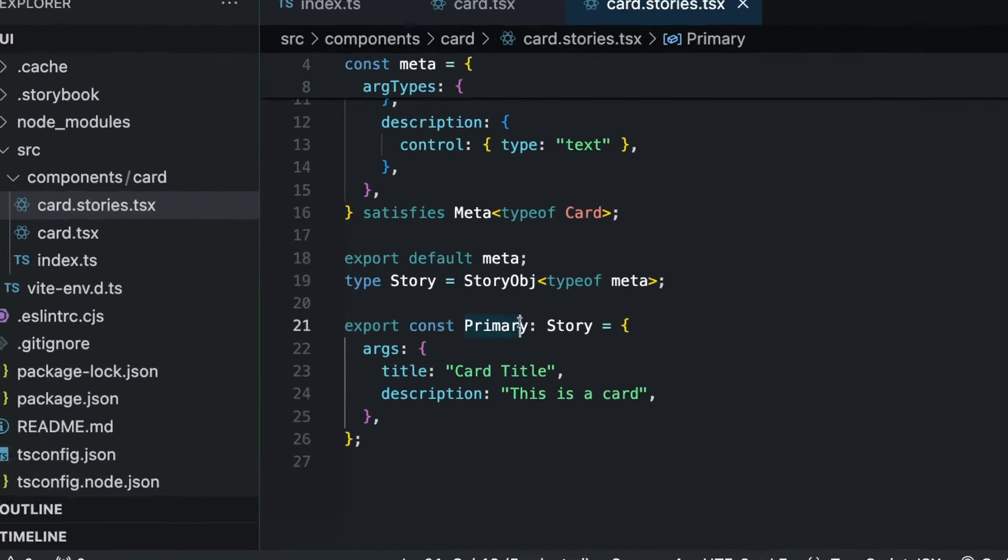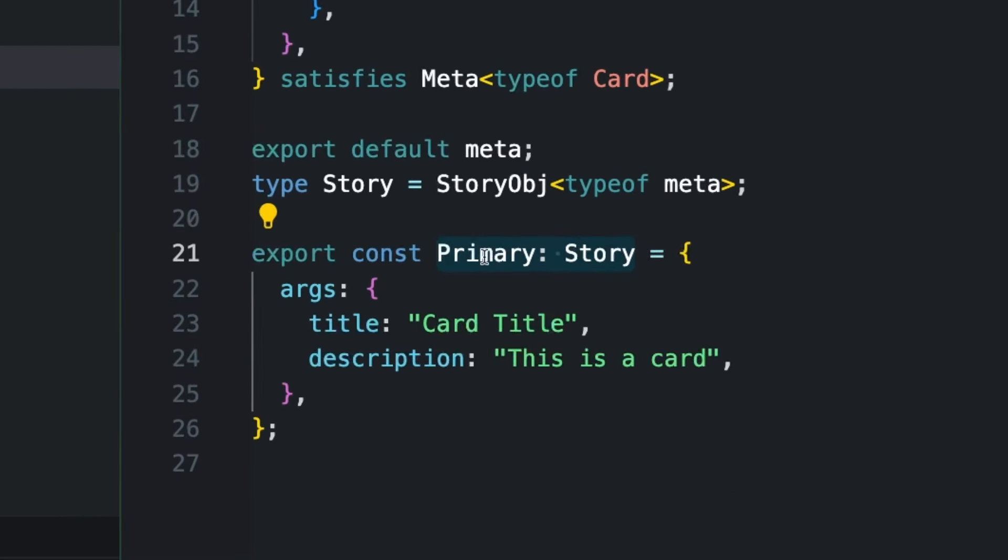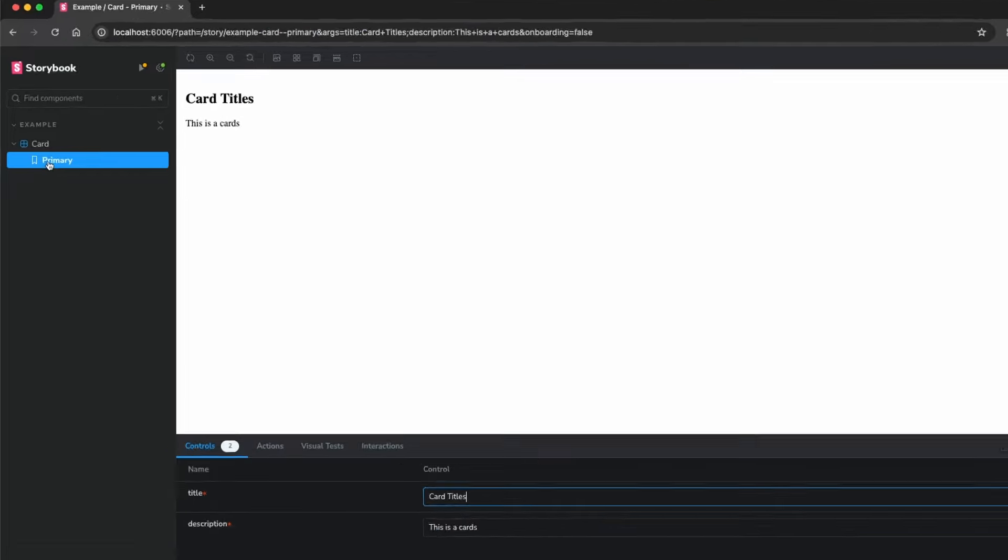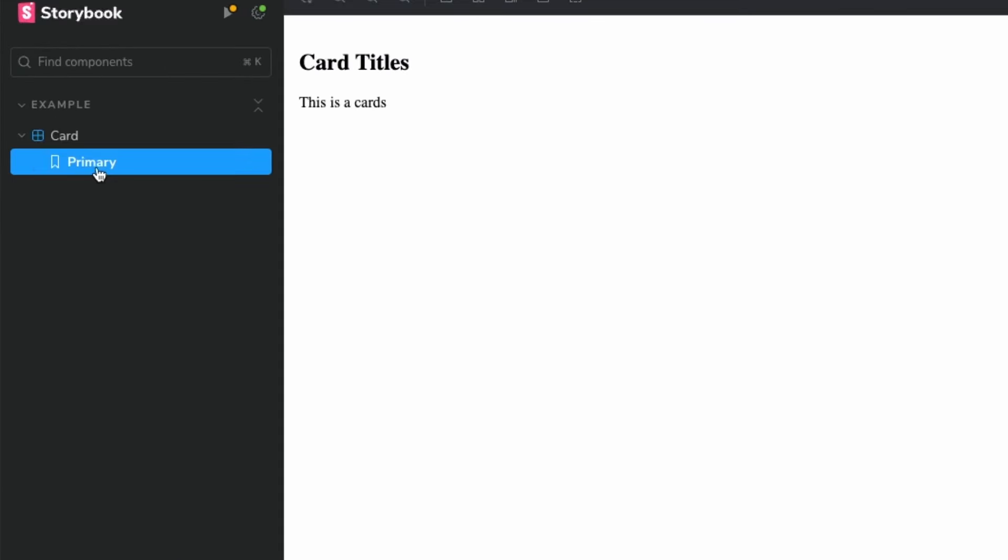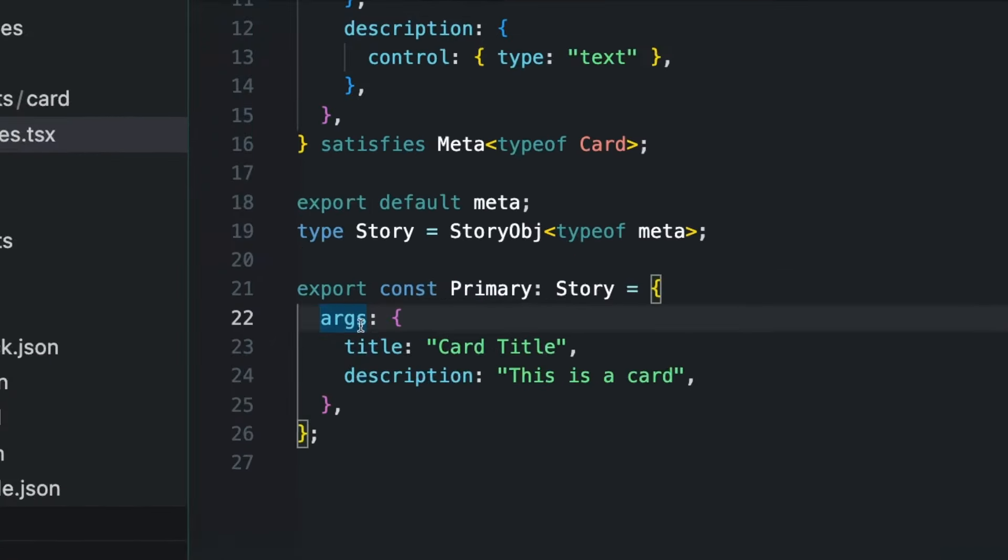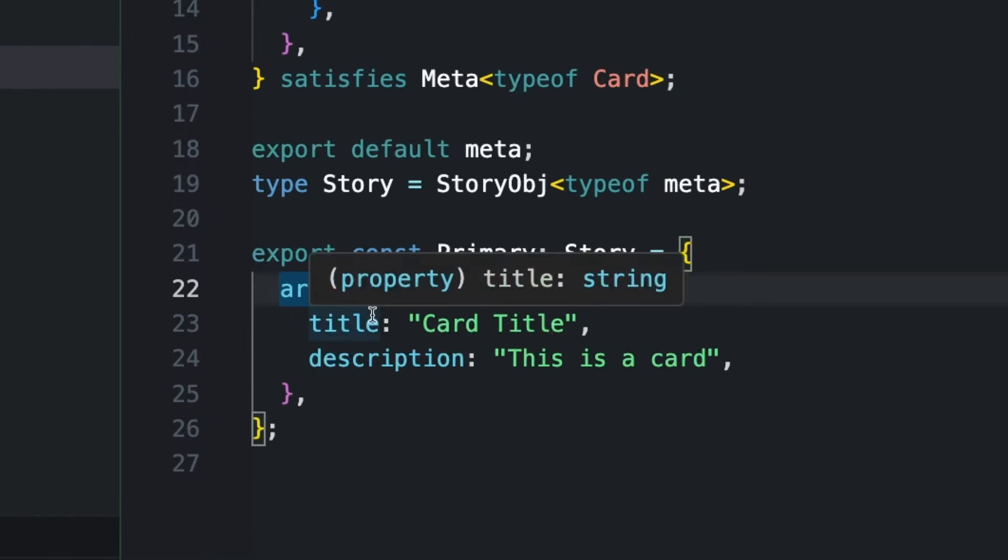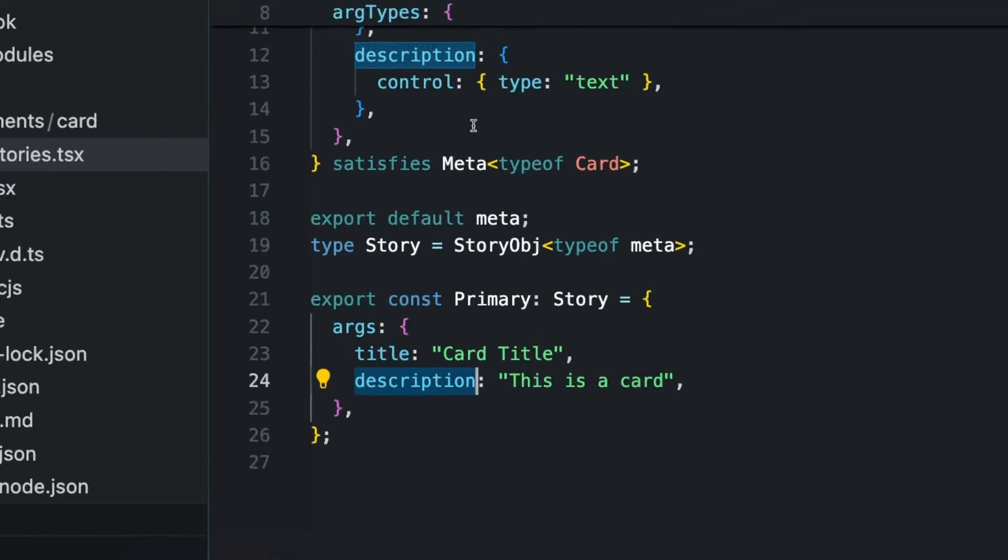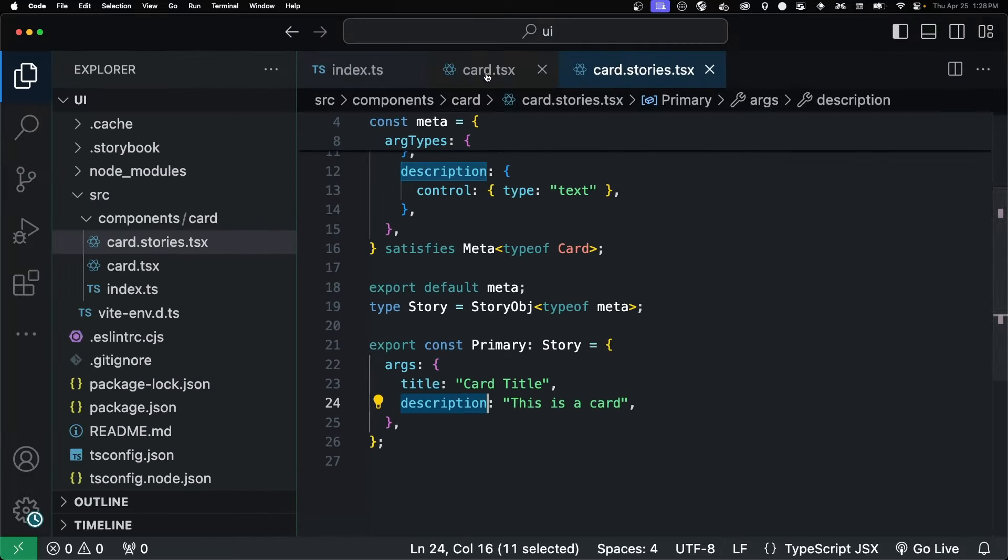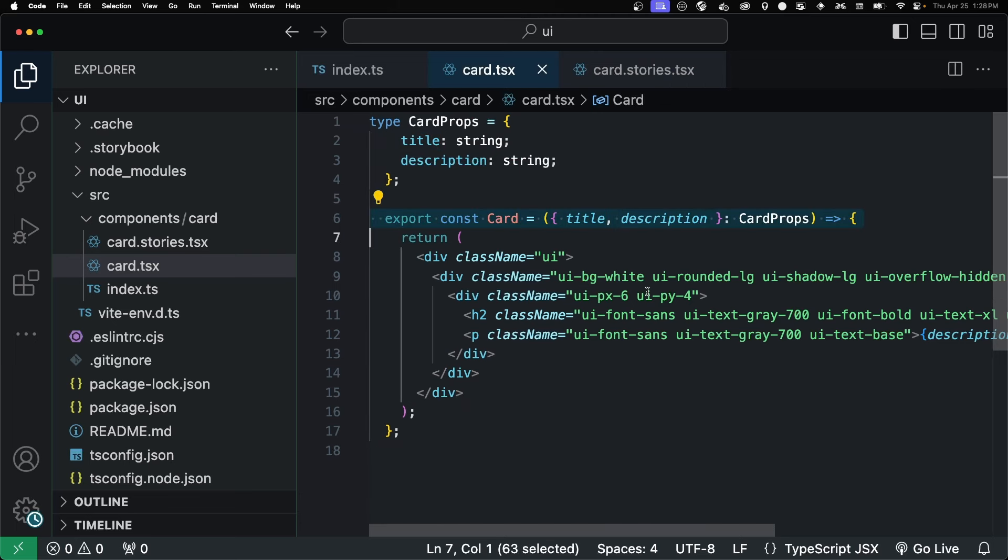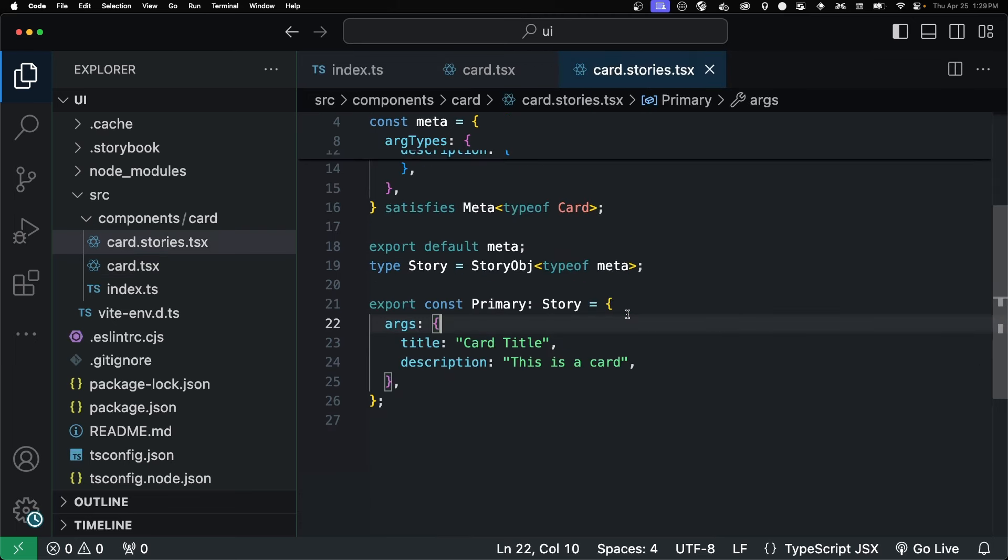And down below, we have our story. And whatever you name this is what's going to show up on the left-hand side there. And the args are what is being passed into the component as props. So we have a title and a description. And if we look at our card itself, it has a props of a title and a description.